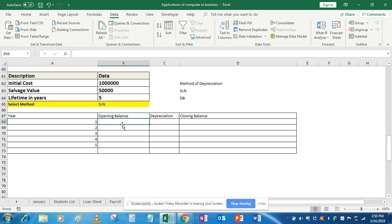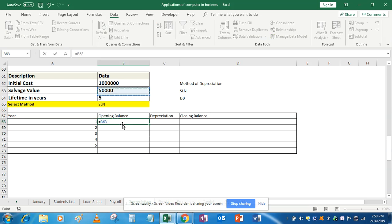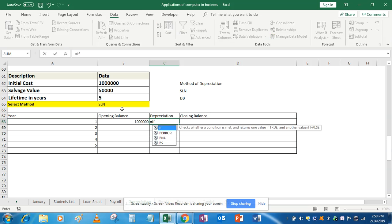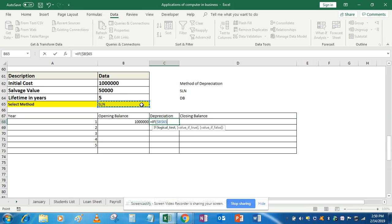Now, what is the opening balance? Opening balance is simply the initial cost — it is not going to change. For depreciation, we have to use an IF condition: if this particular cell is SLN, then give the value calculated by the SLN formula. We have to fix this cell because it is not going to change as we drag down.